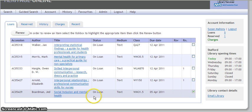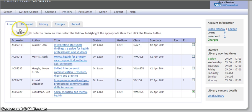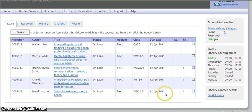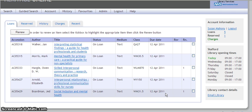By the title, and click on renew at the top of the page. You can now see that the book is on loan until the 12th of April.